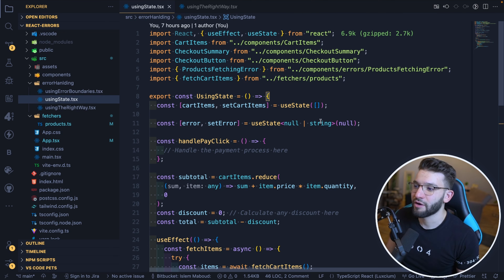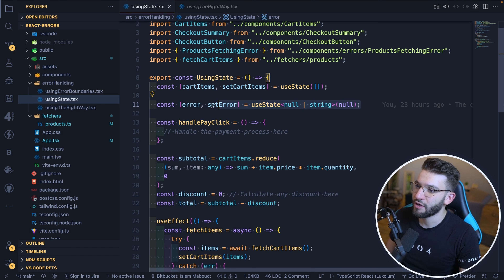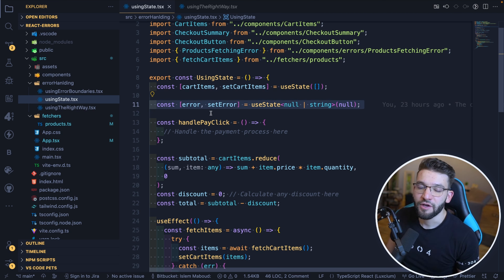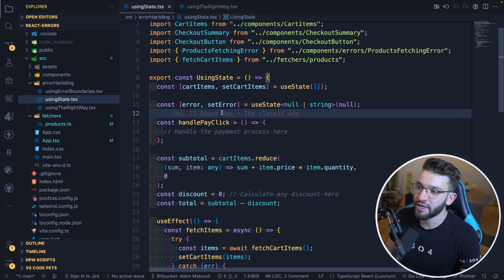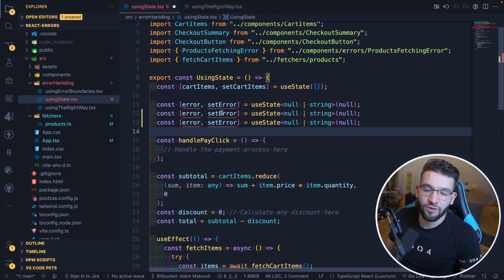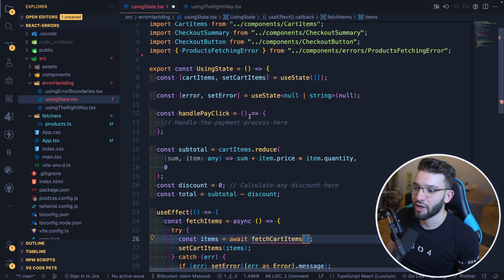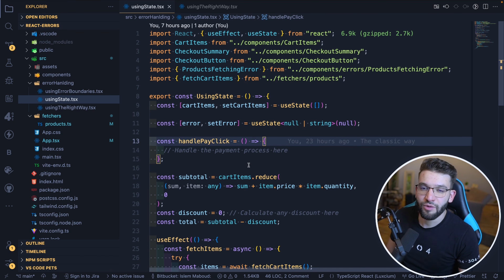Starting with useState — it's pretty simple. You have a state with set error and error. This is simpler when you have only one error, but imagine if you have multiple errors to handle. You'd need to put multiple states, handle all those states, and it gets harder and harder. You have more errors to handle and more error components to render. For our example, it looks a lot simpler.